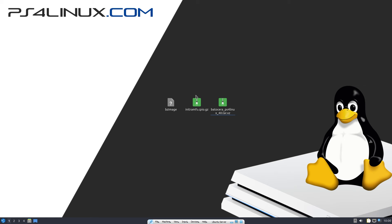Hey everyone, welcome back to another video on PS4 Linux. Batocera has been a popular distro among PS4 Linux users. The first port of Batocera for PS4 was launched back in 2022, and I have been receiving requests from various people to update this distro. In this video we're going to be launching Batocera 40 for PS4.